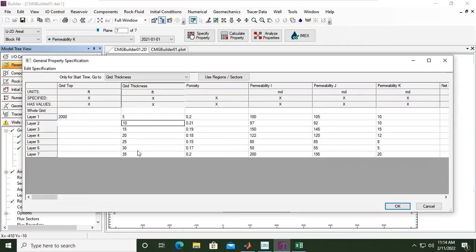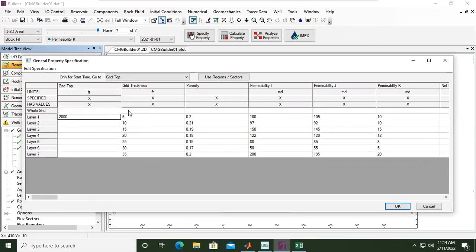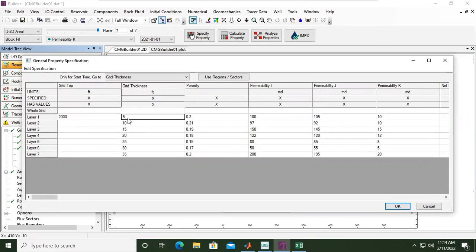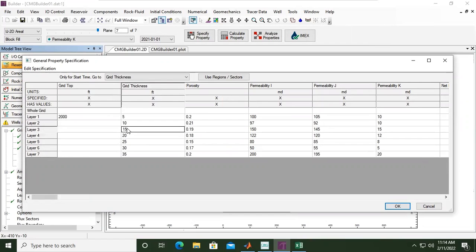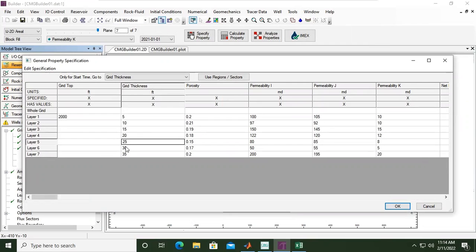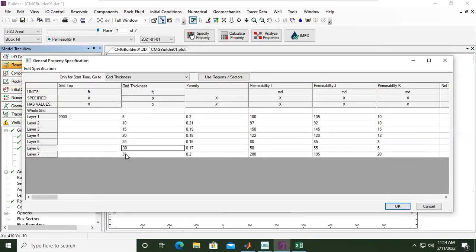For example, if I want to make layer 7 the water-oil contact at 2000. This one is 5, 15, 30, 50, 75, 105, and layer 140. So I will make it 105.